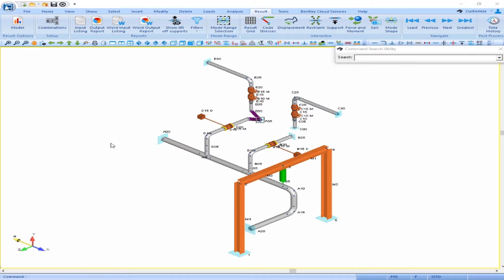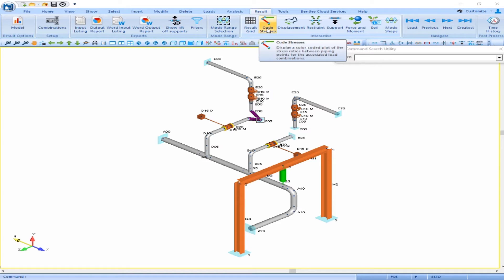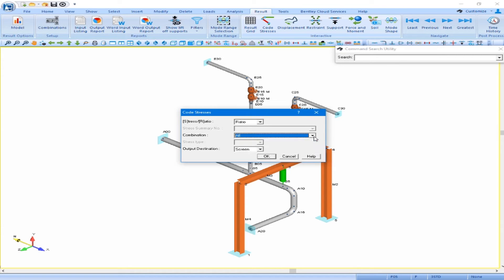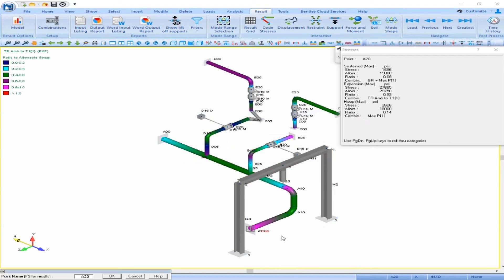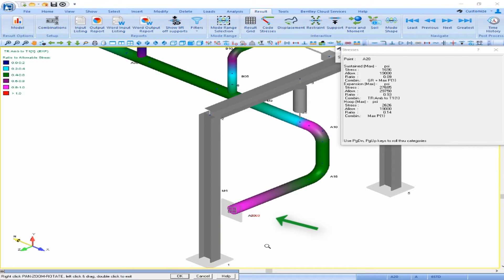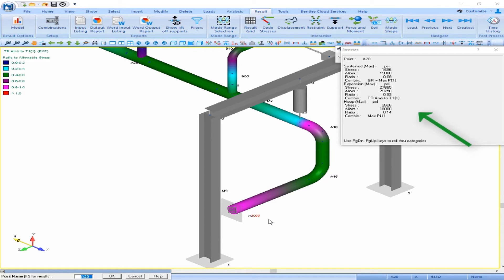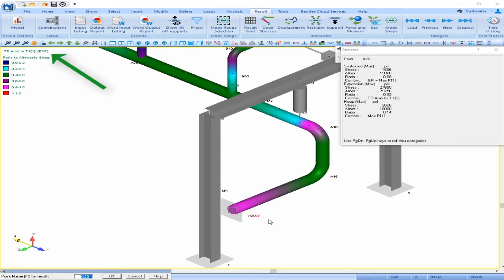In our piping model, we can review the code stress results by clicking on our results ribbon and our code stress button. We'll review the ratio of our actual stresses compared to the allowable stresses, and we'll look at an envelope of all of our combinations. AutoPipe automatically brings us to the point of highest stress, which in our model is point A20. It will show the ratio in red on the plot. The dialog box will also match the point that's selected on the plot with more detailed information. So we see our maximum stress ratio is 0.93 and it's occurring at point A20. If we look at the top left of our plot, we can see that this is occurring in the expansion case.